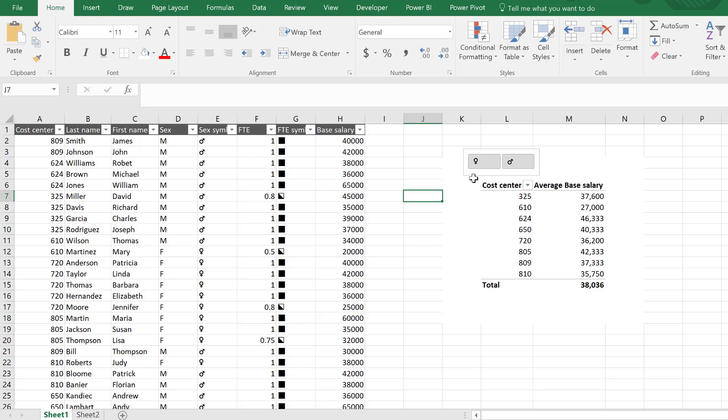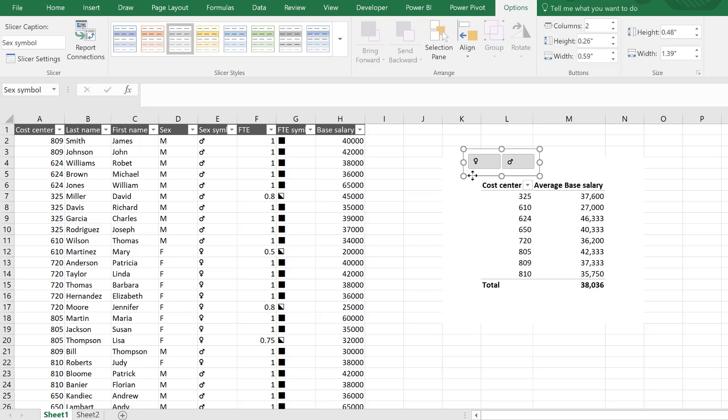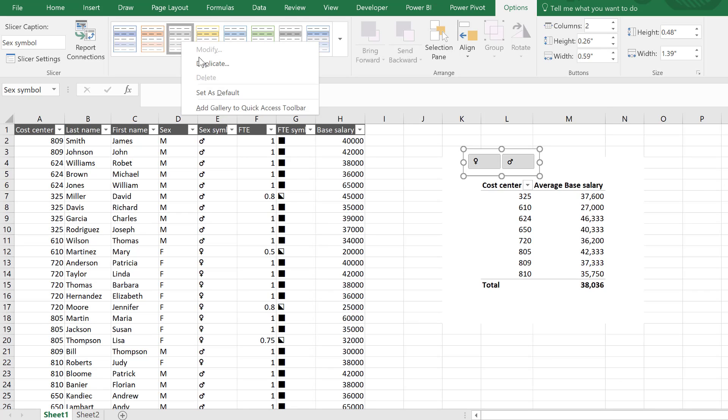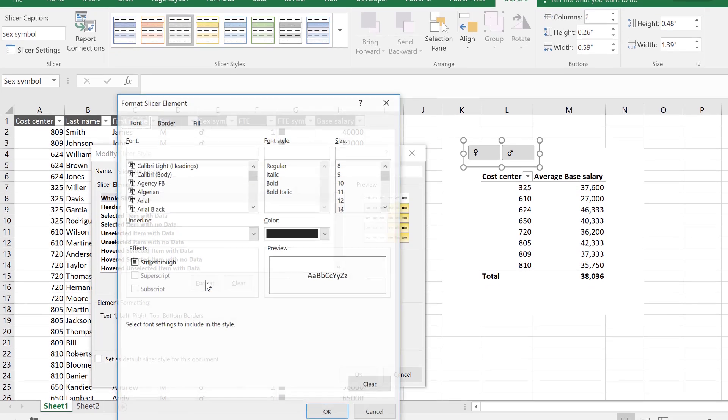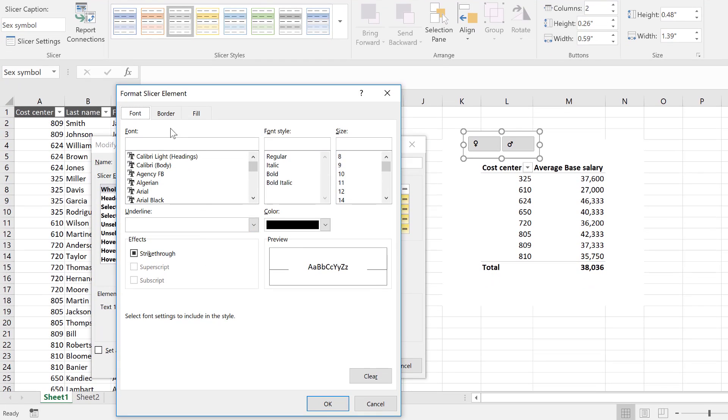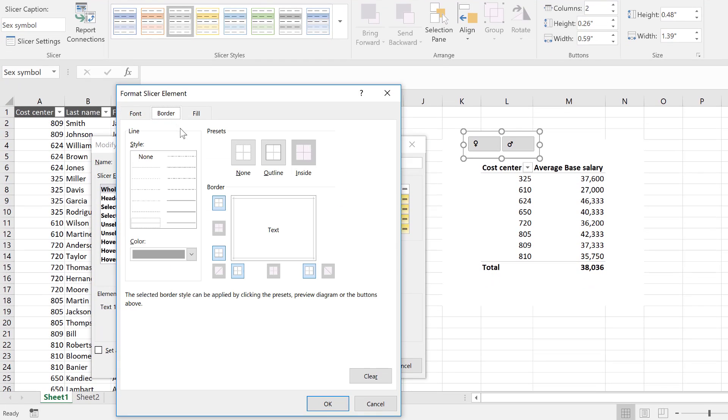Also, let's pick a very similar slicer design like that. But you see that border here. I don't want the border, and all of these have borders unfortunately. So what we need to do is right-mouse click this and duplicate it, and I'm just going to put slicer, no border. So for the whole slicer here, I'm going to go to format, border, none.